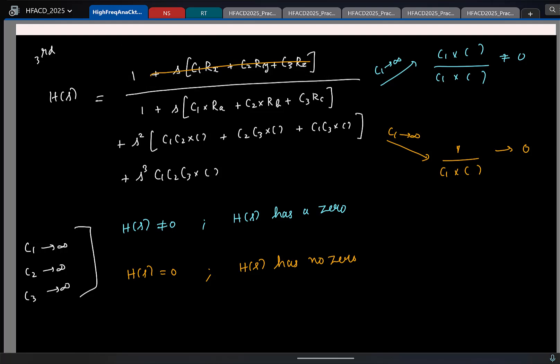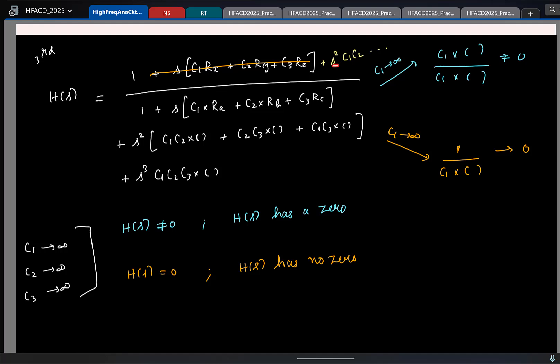With this you can find if you have one zero. Let us generalize it. If the transfer function has two zeros, the numerator will have an S-squared term, and S-squared comes due to the product of two capacitors. So to detect two zeros, take two capacitors at a time, short both of them simultaneously, and see what the output is — if the output is non-zero, then you have two zeros. Similarly, for four zeros, take four capacitors, short all of them simultaneously, and if the output is non-zero, you have four zeros.